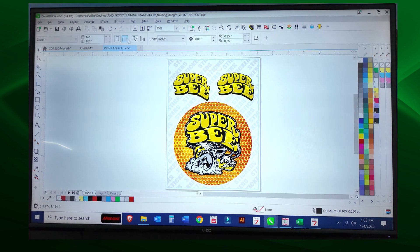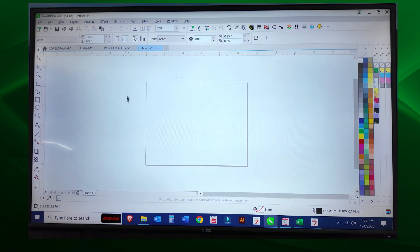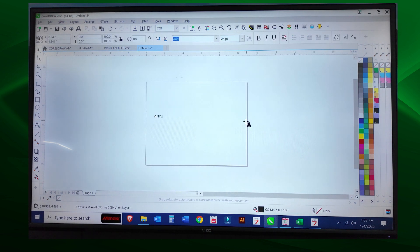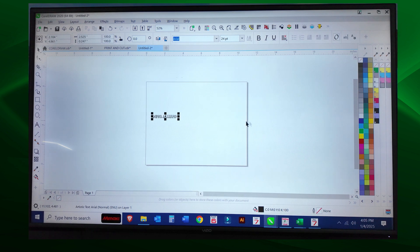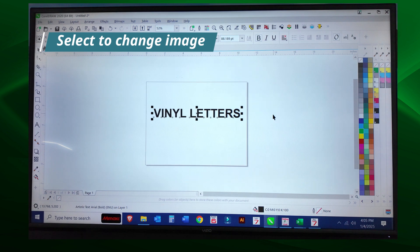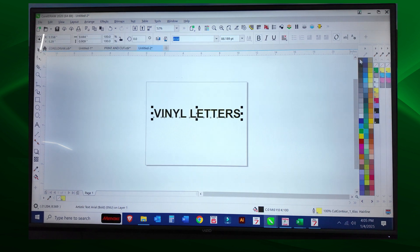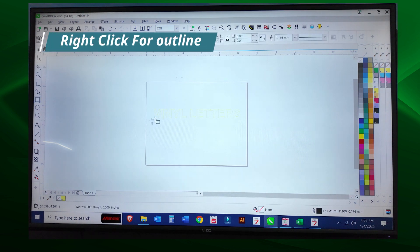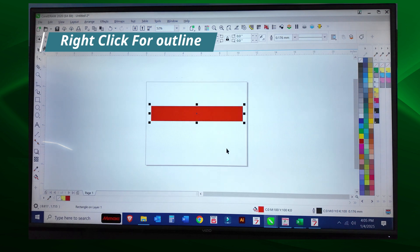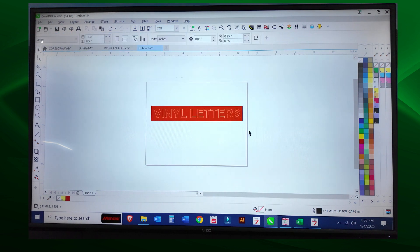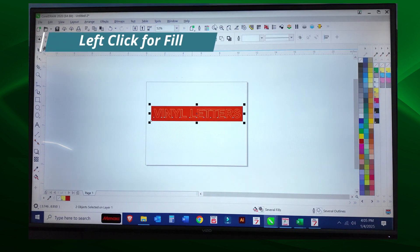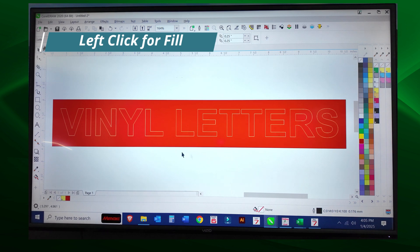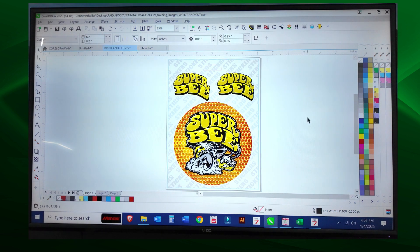Here's a tip: let's say you want to do vinyl letters, just simple vinyl letters. So we can type what we want, we'll do bold, we're going to set it to kiss cut, no fill, and we want those letters to be red. That would be red vinyl letters. Let's get back to our graphic here.